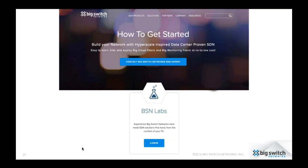All of our past webinars, including this one, are posted online — you can access them by clicking one of the green buttons on the home page. Please mark your calendar for our next event, which is Wednesday, December 14th at 10 a.m. — this webinar is focused on Big Monitoring Fabric. Watch your emails for registration details, or visit bigswitch.com/webinars to register.